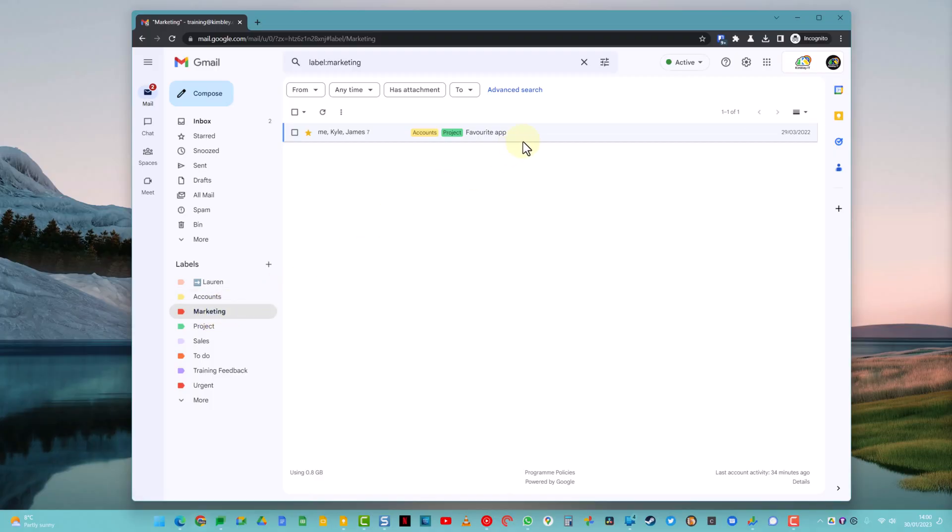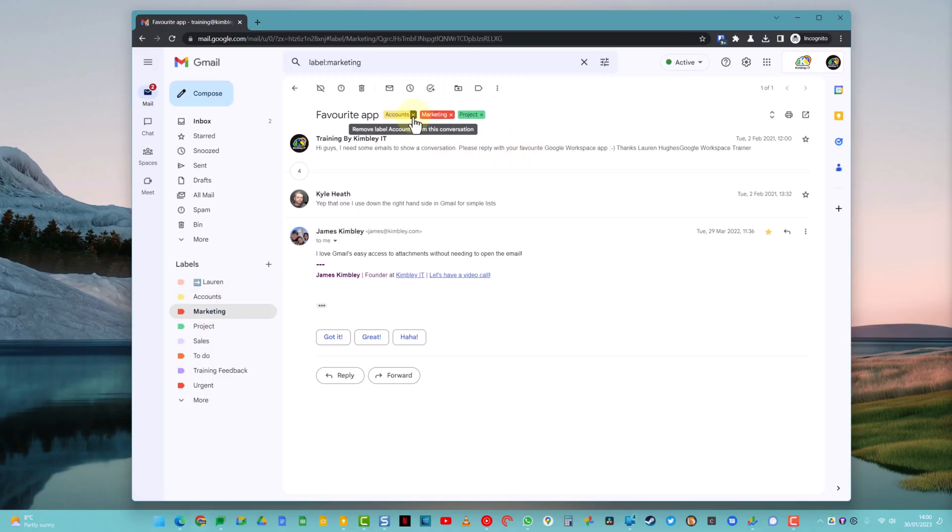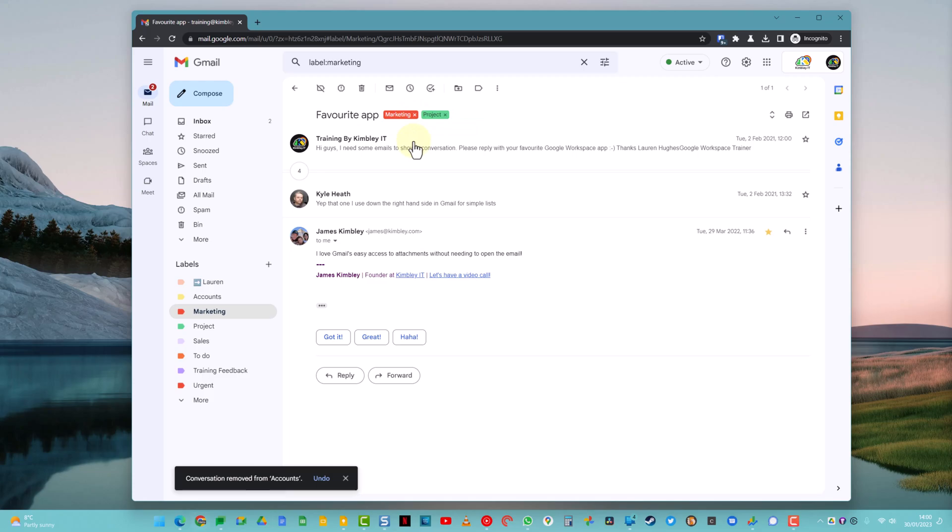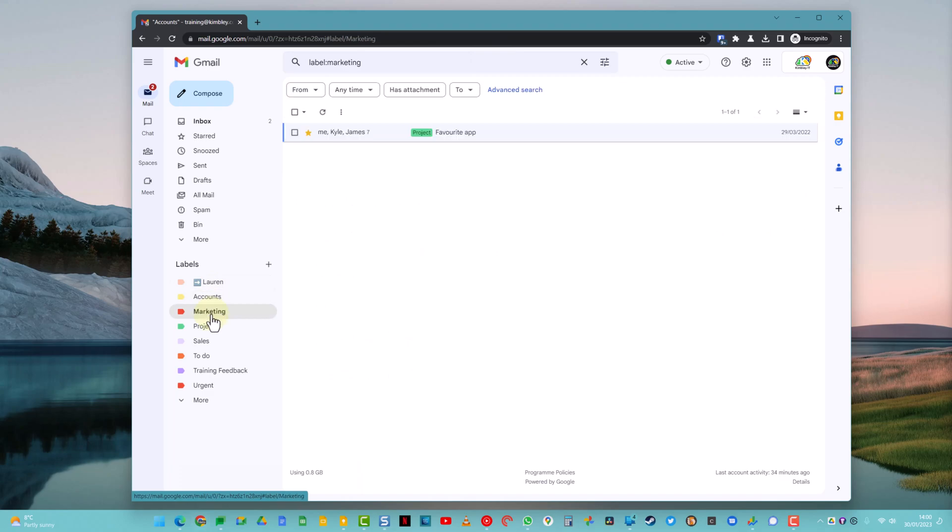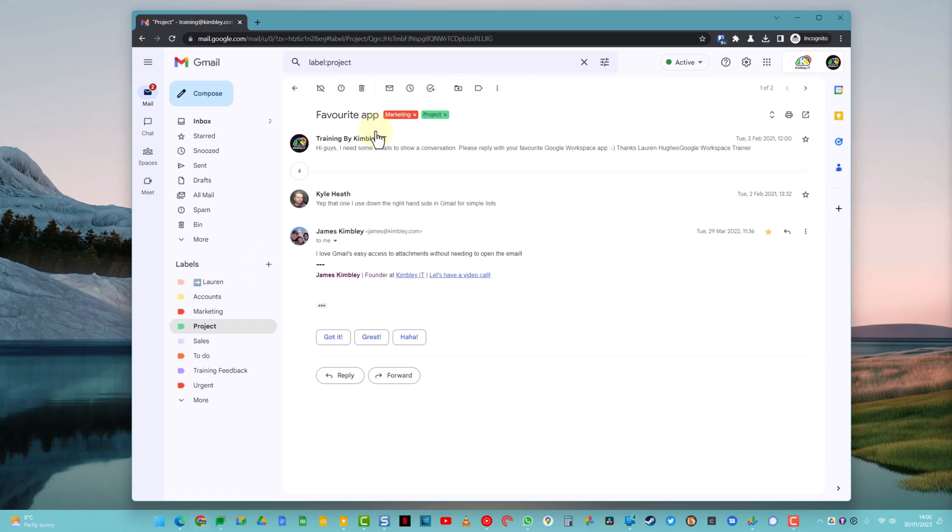To remove a label, it's as simple as adding. All I need to do is open the email, click on the cross, that label has now been removed. So that Accounts label has now been removed from this email. It will no longer appear under the Accounts label, but it will still remain appearing underneath the Marketing and the Project email because those labels are still attached to that email.